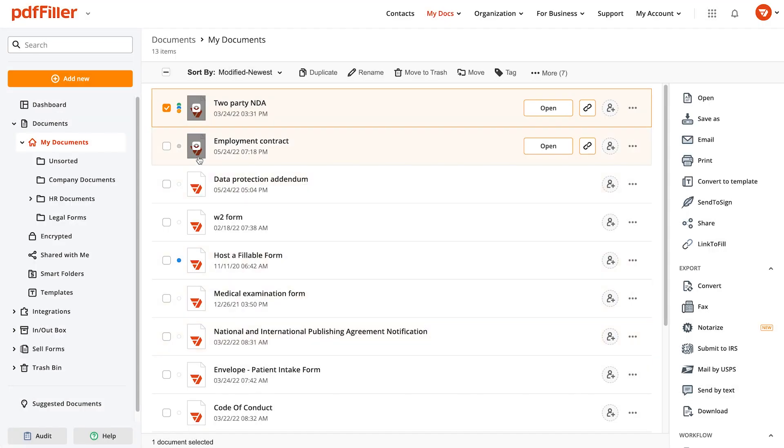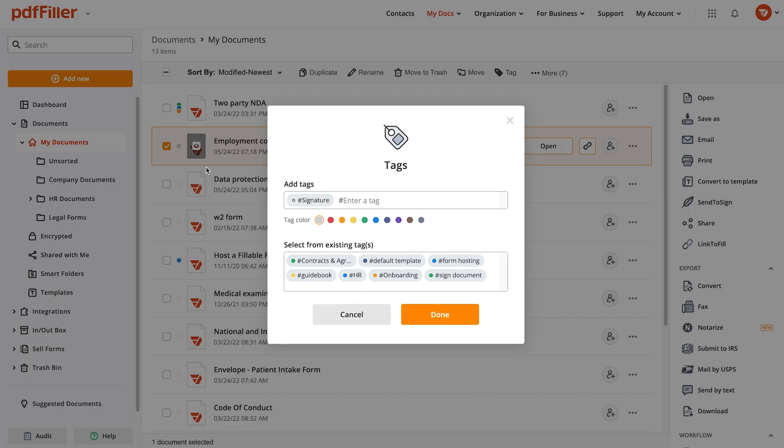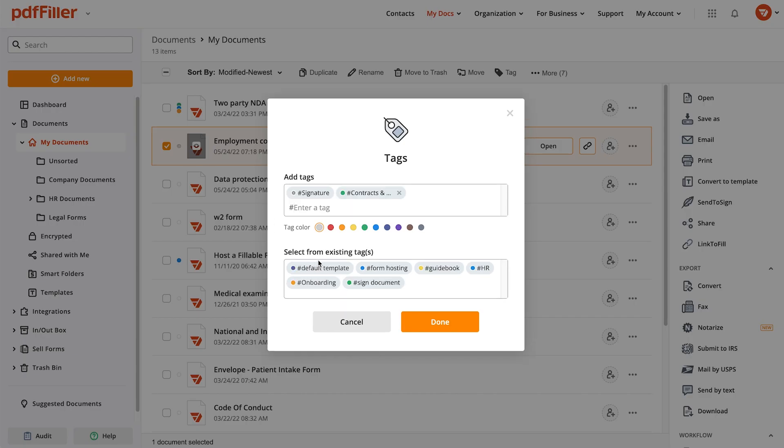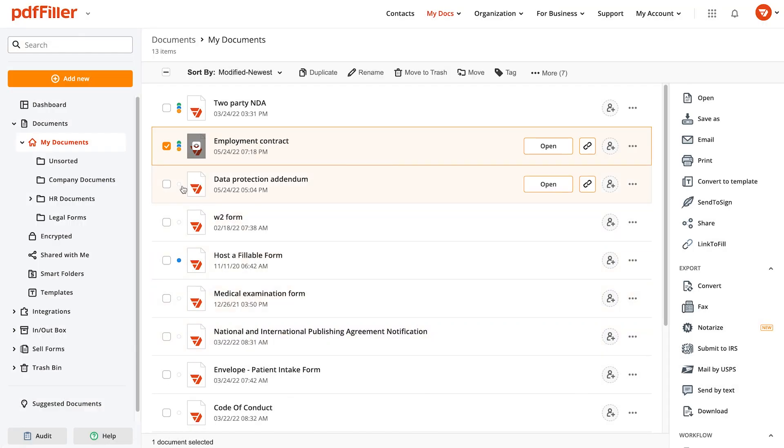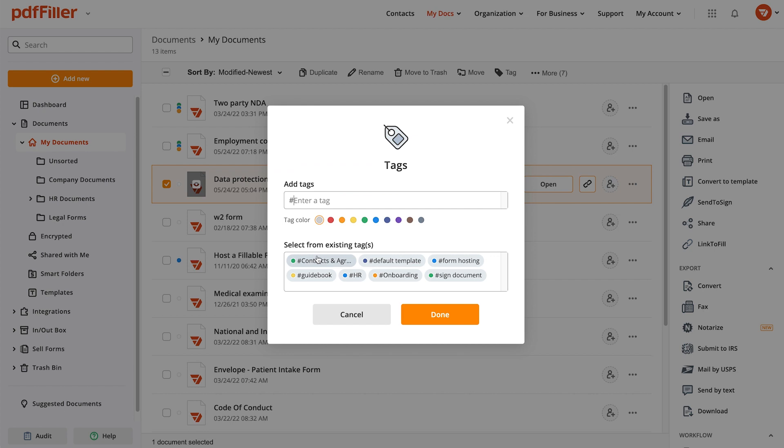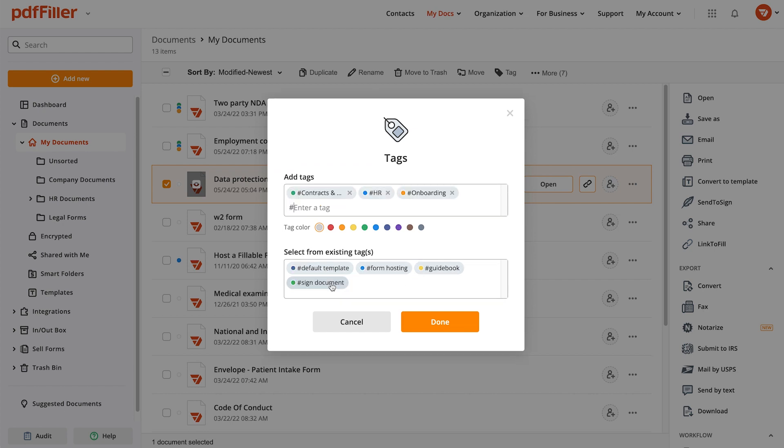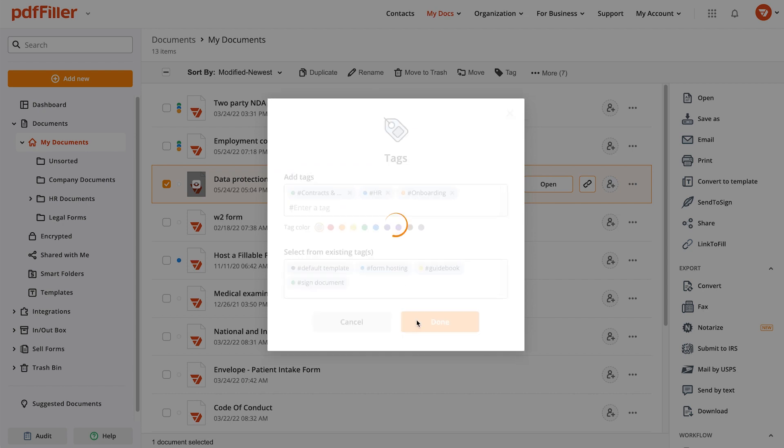All tags you create are displayed in the existing tags list. Here we're tagging the tax forms so we can easily organize them.